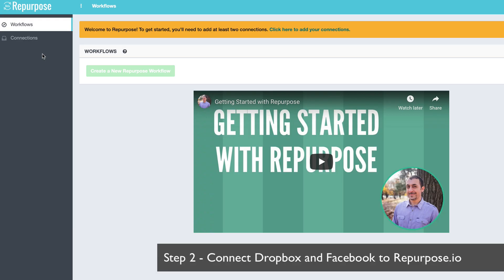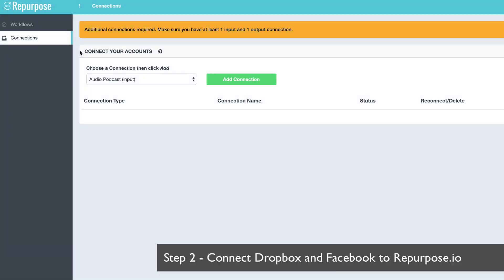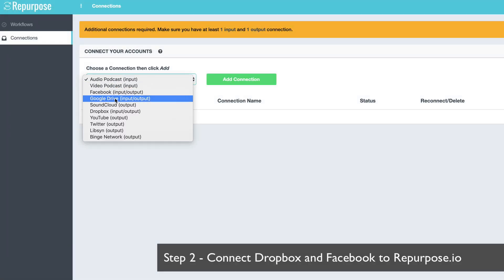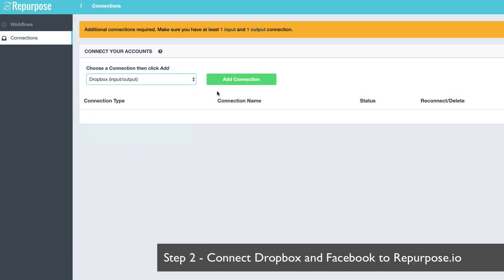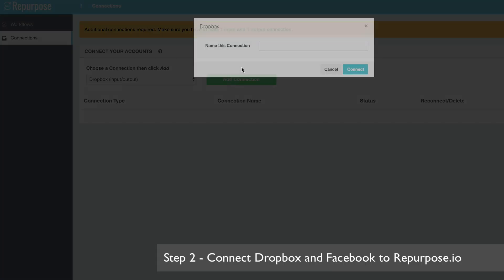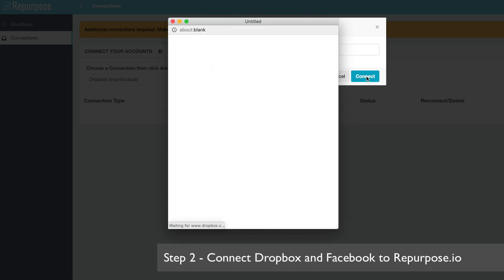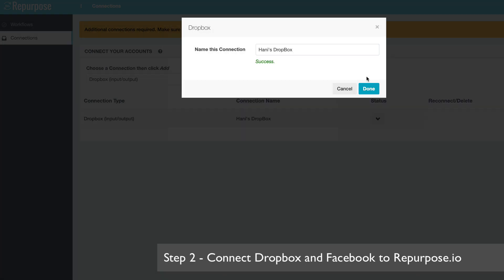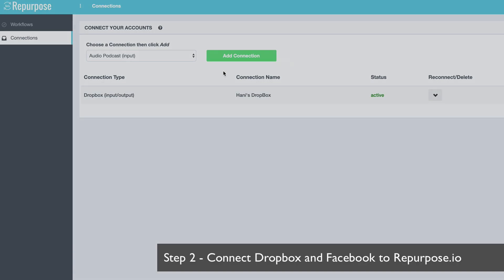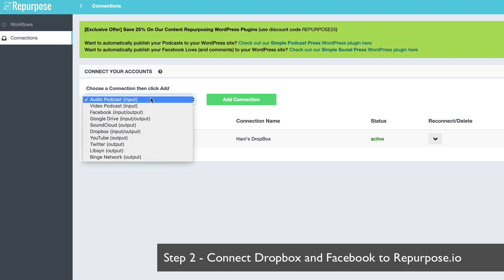Now step number two, I'm going to connect my Dropbox and my Facebook account to my repurpose account. So I go under the connections page. First, I'm going to choose Dropbox, say add connection, give it a name, any name I want. Again, this is a one-time thing. You don't have to do this every time. This is a one-time connect. My Dropbox to my repurpose account.